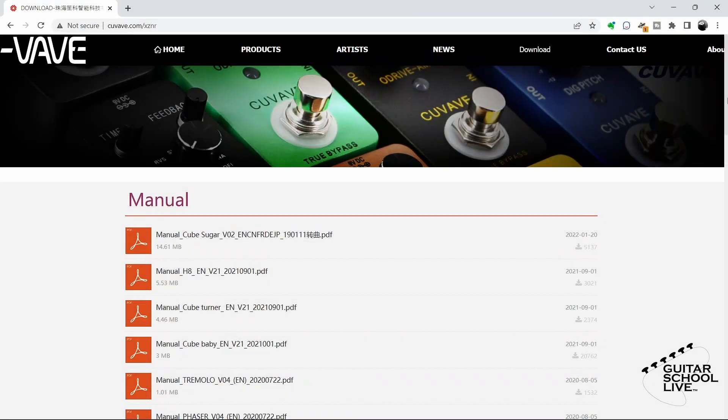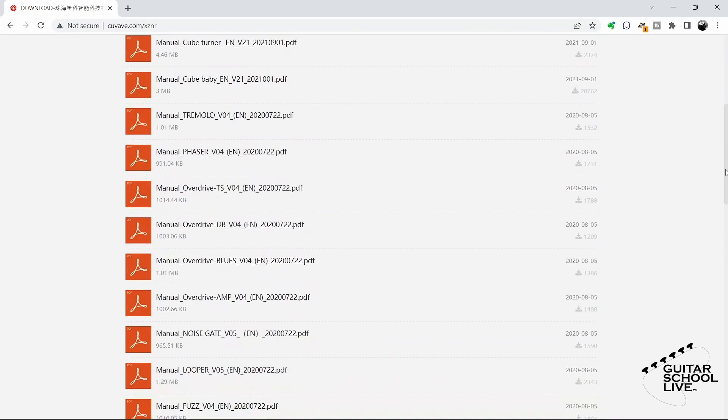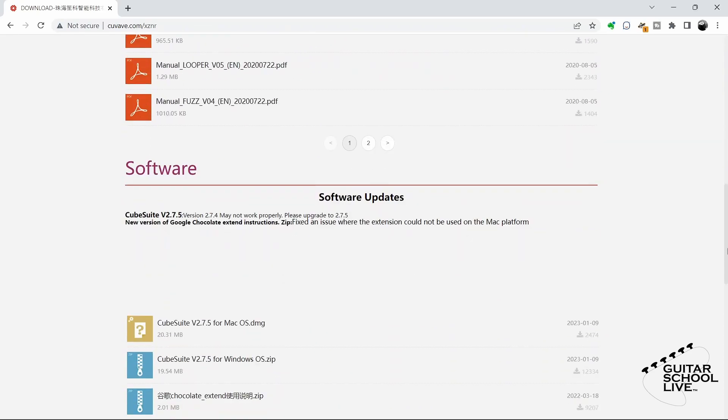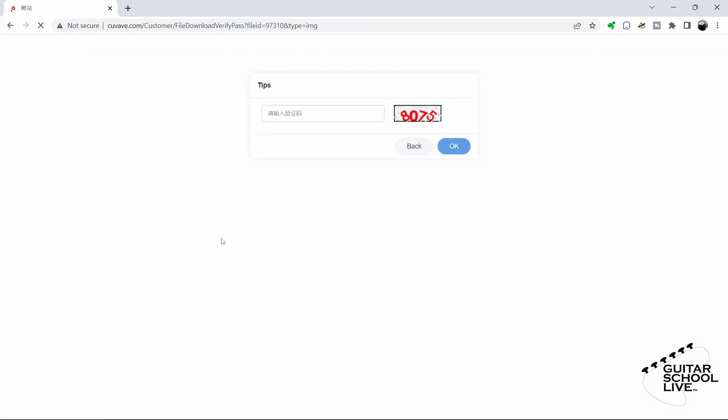To begin, you'll need to download the CubeSuite editor to your desktop from the Q-Vave website. Go to the link in the description and follow the download instructions. Installation is simple, so there is no need to cover it in this video.